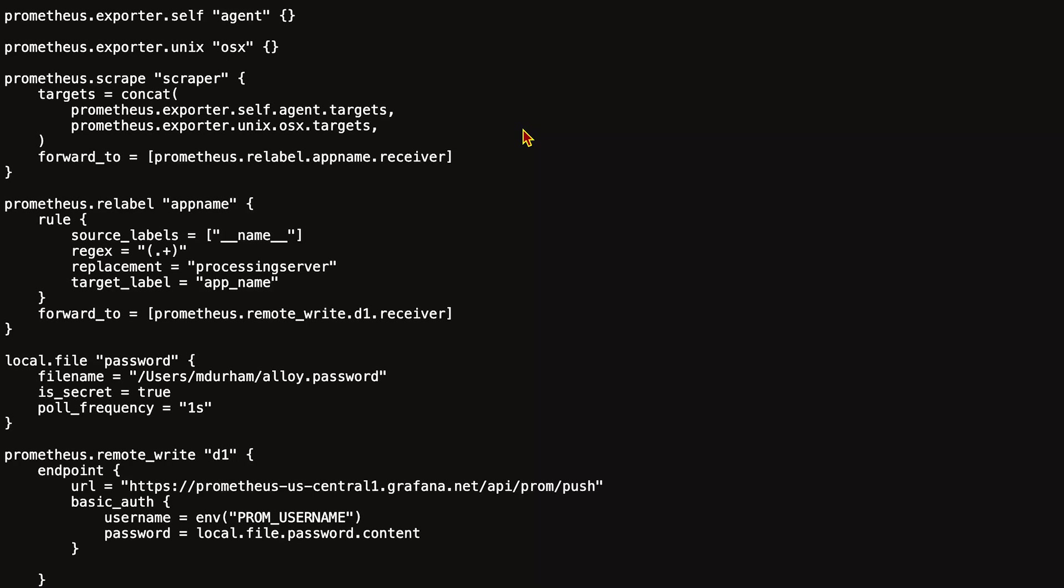If we look at the remote write, we have an endpoint to write to Grafana Cloud. We have basic auth, which is a username we're pulling from an environment variable, and a password that we're pulling from local.file.